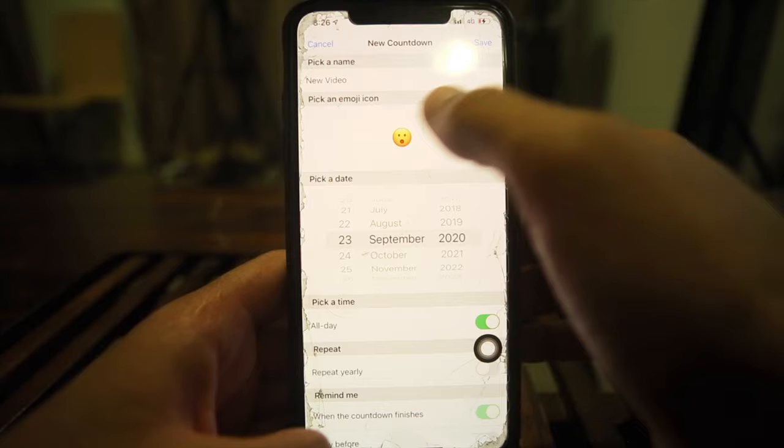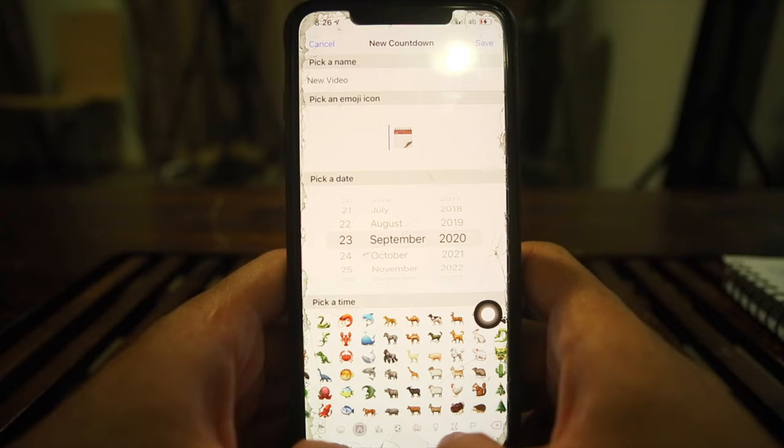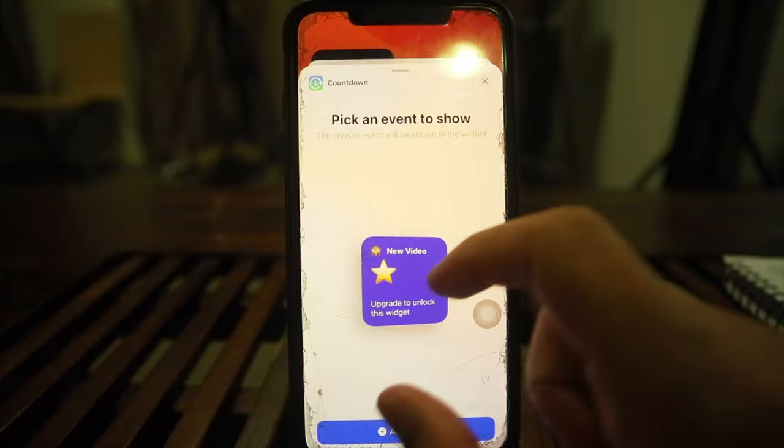One annoying thing is it doesn't let you use the standard keyboard for input. Anyway, you can add as many countdowns as you want. To add one to your home screen, it's the same process as before — but they only offer the small size; there's no medium or large option available.